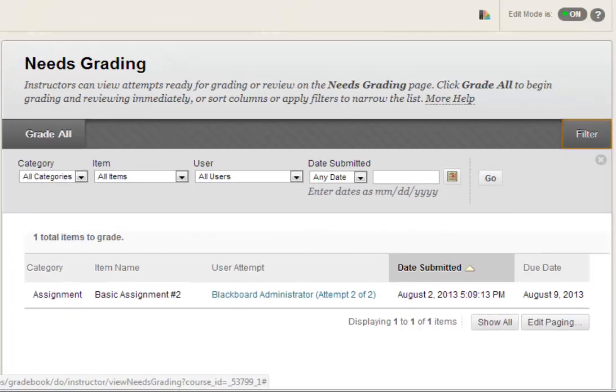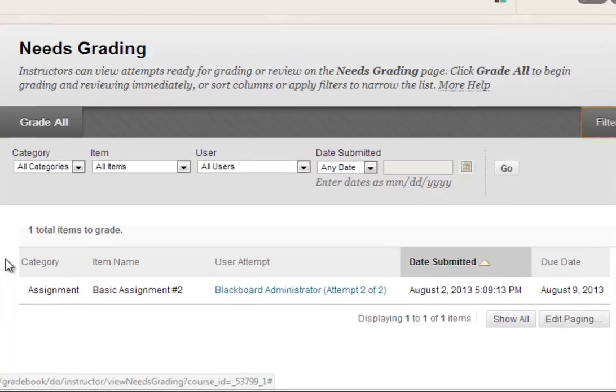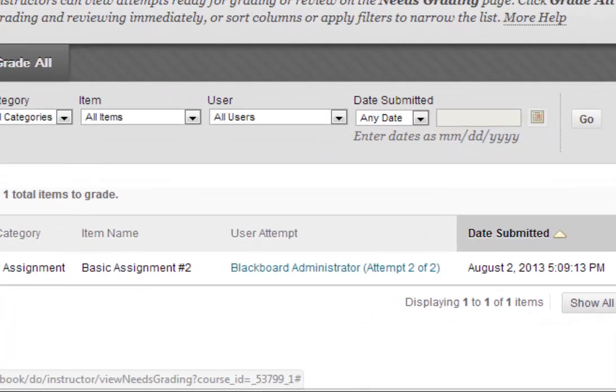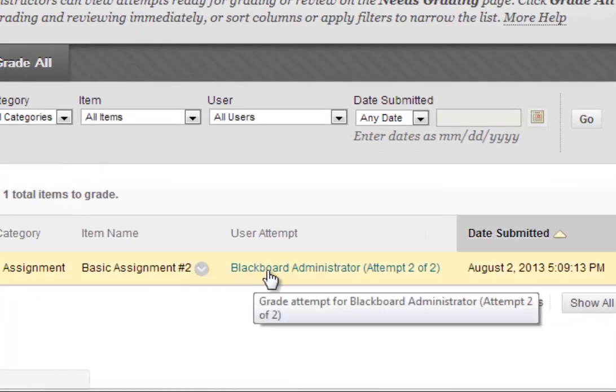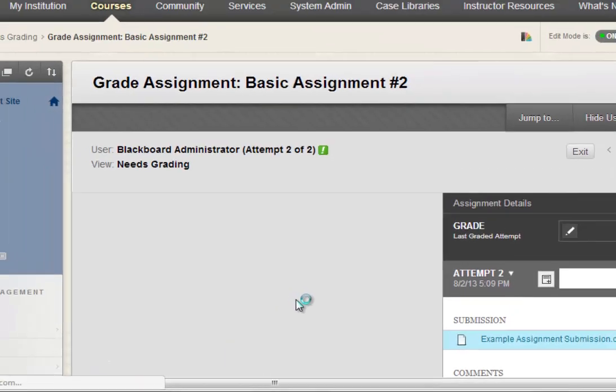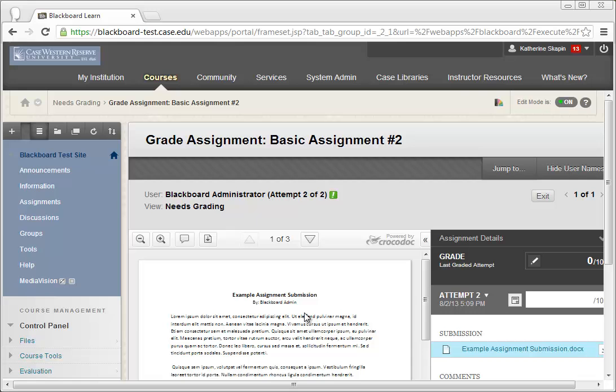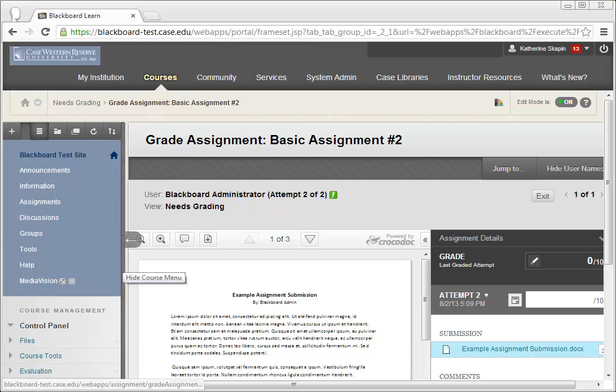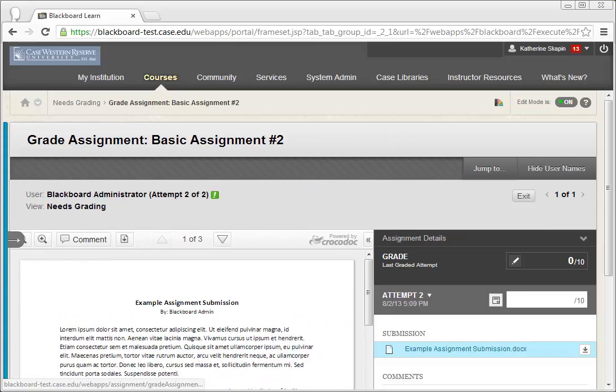You can see now on the Needs Grading page that we have an assignment attempt submitted. Go ahead and click on the Username from the User Attempt column. This will load up Inline Grading. For now, I'm going to hide the course menu so we can have a better view of the Inline Grading tool.